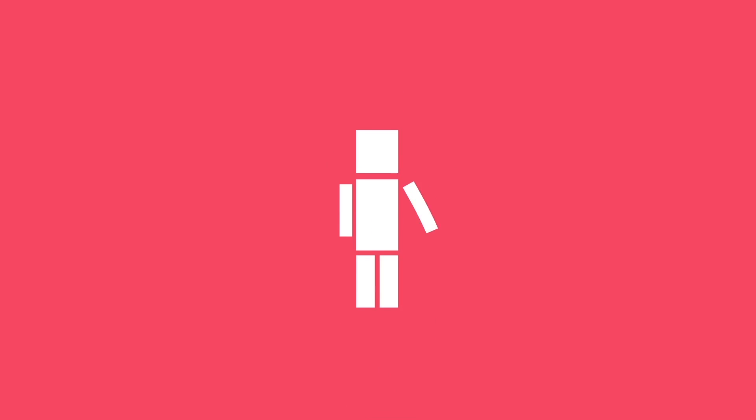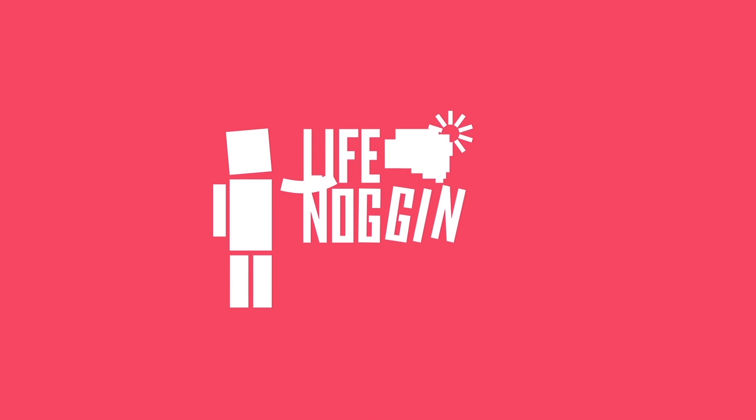Hey there! Welcome to Life Noggin! We all know that time flies when you're having fun.